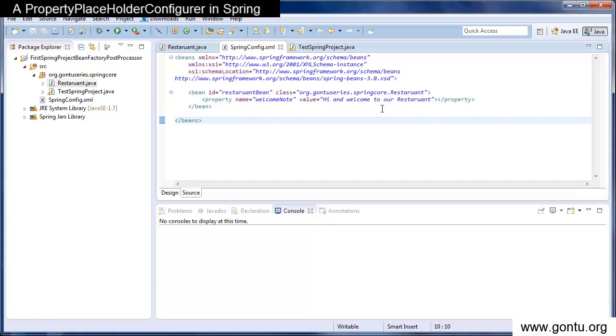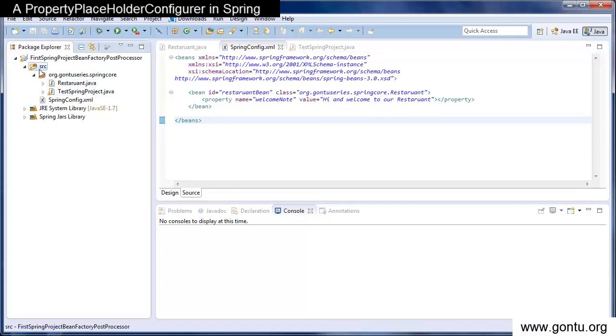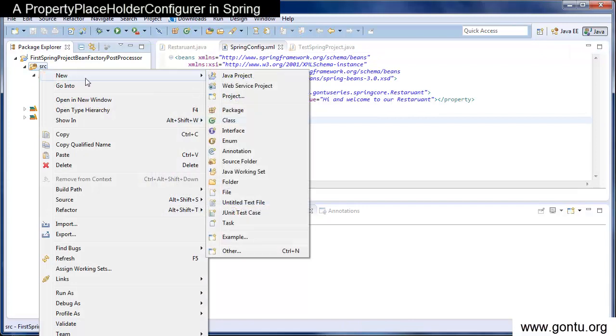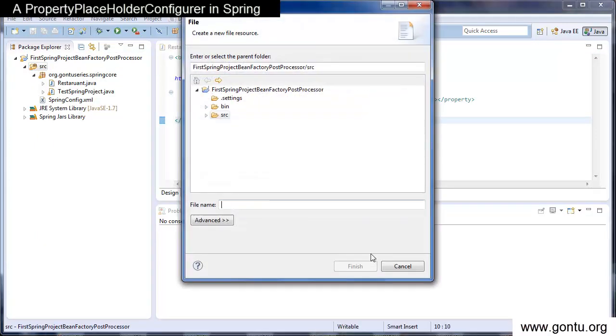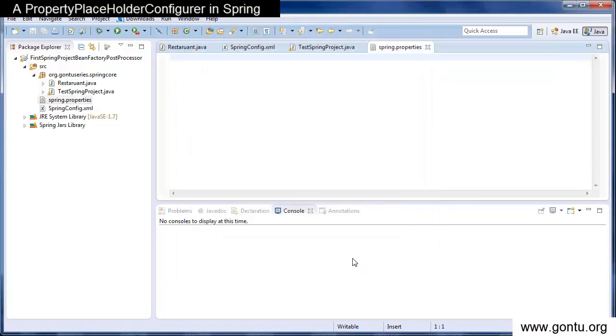So let's create an external properties file, go to the source, new file, provide here the name. I've given it a name spring.properties. You may give any name, say ABC.properties or any good name.